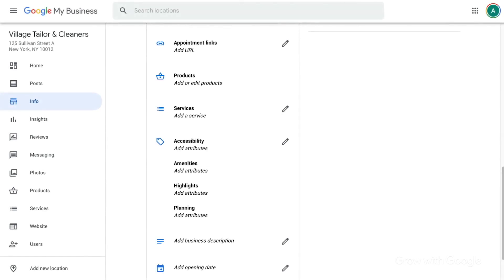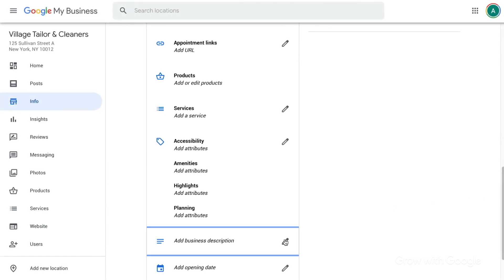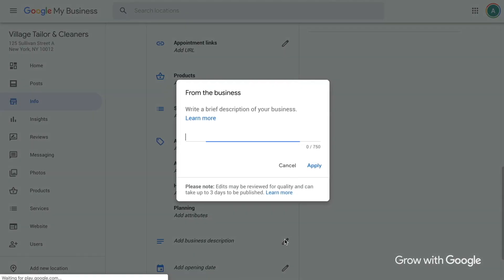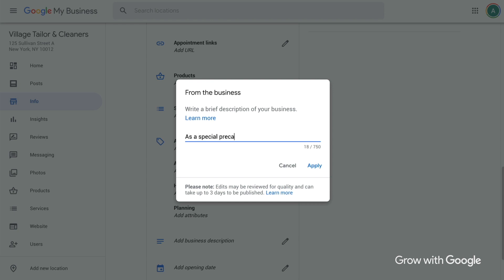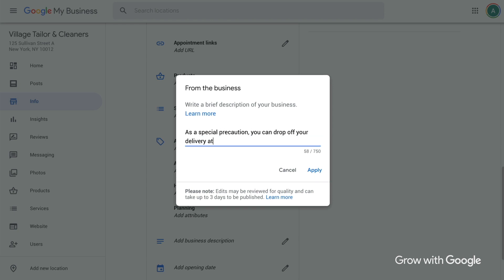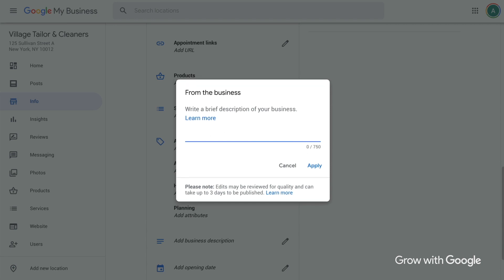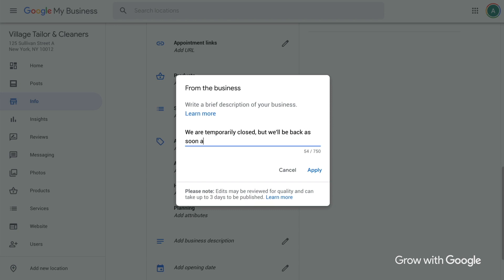Next, take a fresh look at your business description, also found in the Info section of the account. If your business is operating as usual, you might want to highlight that in the description. If your business is open but the way you interact with customers has changed, you can explain how to get your products and services. And if your business is closed for now, you can update the description to let people know that you'll be back to business as soon as possible.